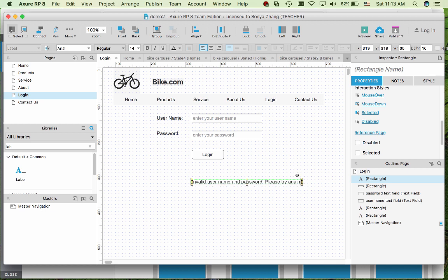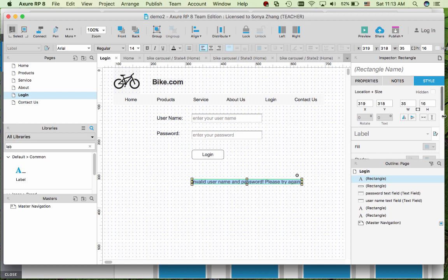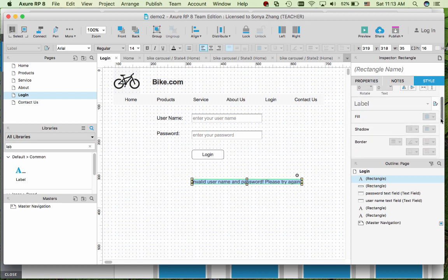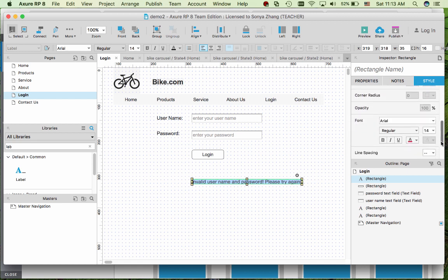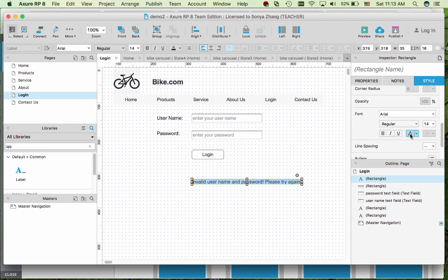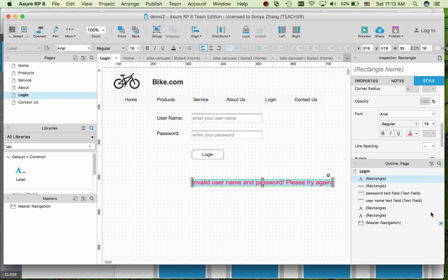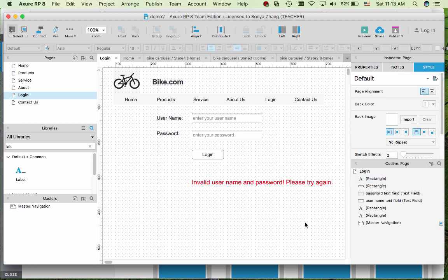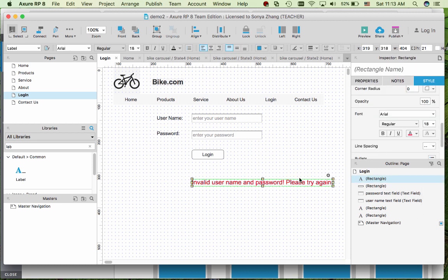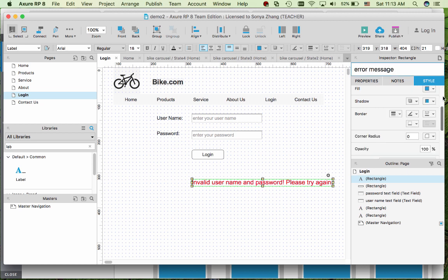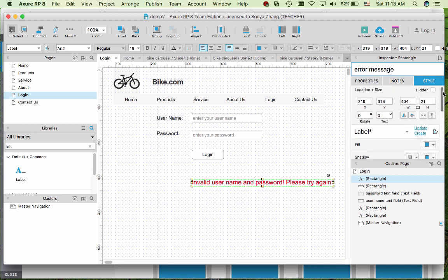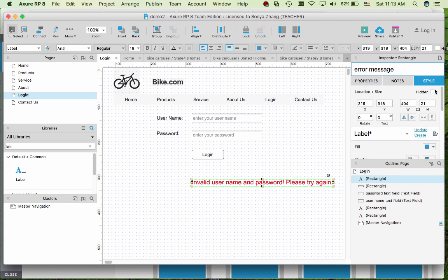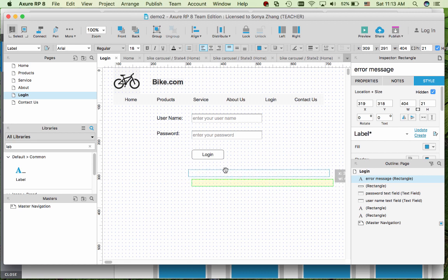Now you can decorate it however you want to for the style. For example, if you want it to be red font a little bit bigger, you can do so as well. Now another thing we want to do is to give it a name. Also in the style up here we want it to be hidden because when the page first loads, we don't want to show the error message because the user hasn't entered anything yet.